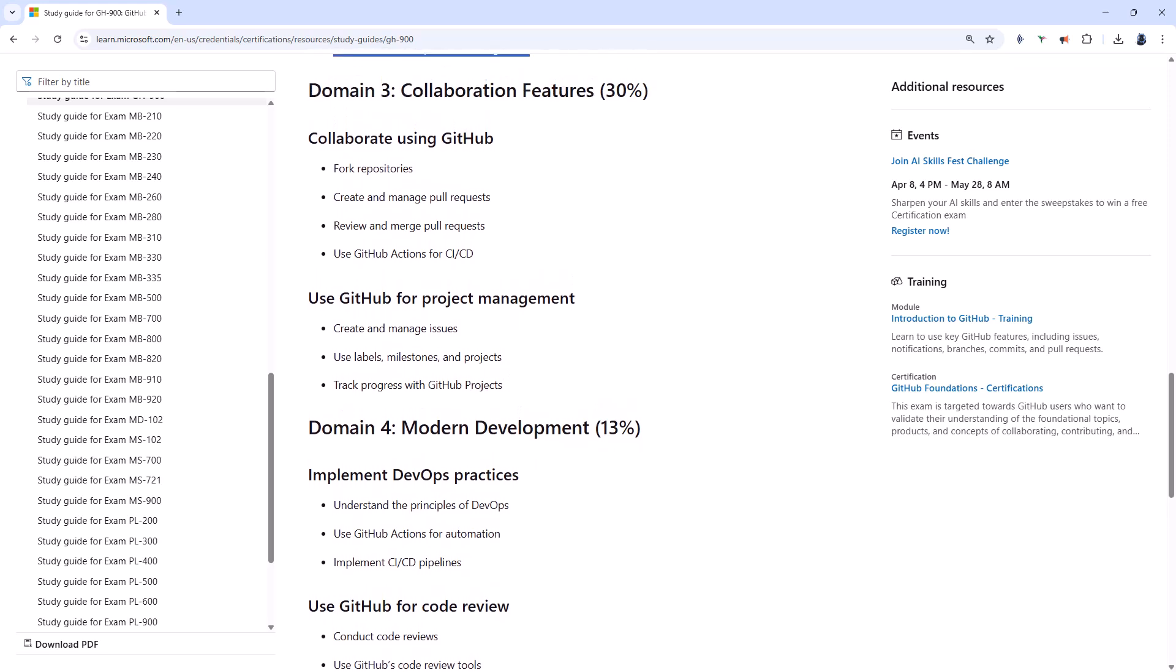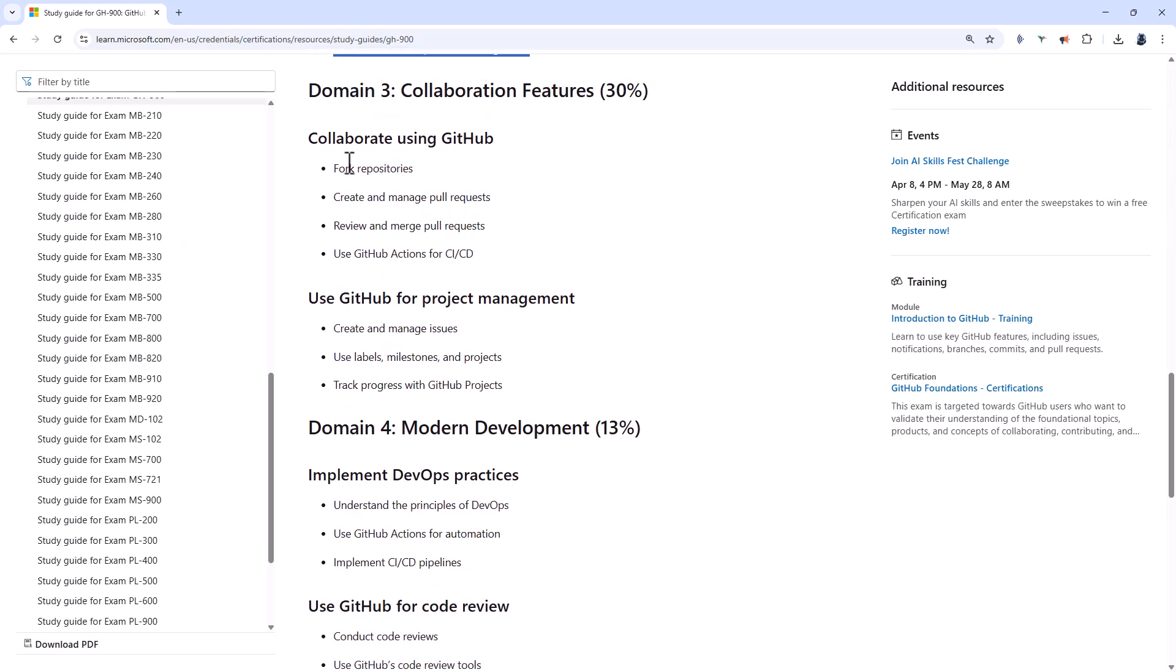Domain 3 is all about collaboration features. So we've got fork repos. So understand what forking is, commonly used in open-source contributions. Create and manage pull requests. So the pull request workflow, feature branch, pull request, review, and merge. Recognize the states, open, closed, and merged. And the ability to add reviewers, leave comments, respond to feedback, or resolve merge conflicts.